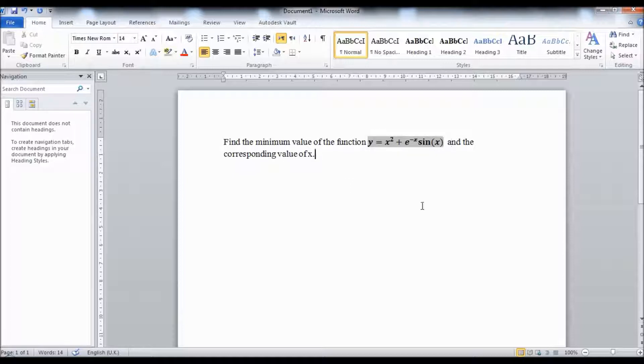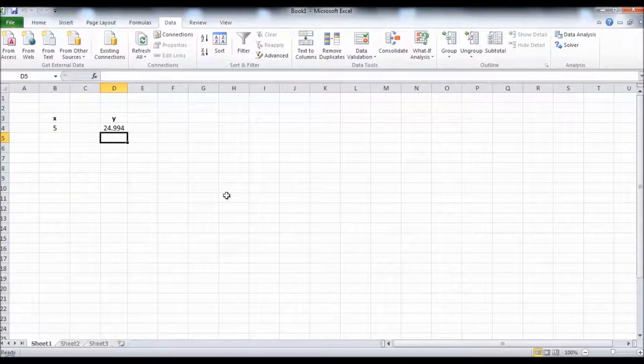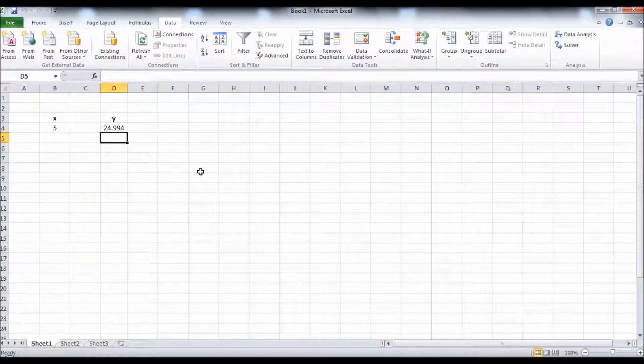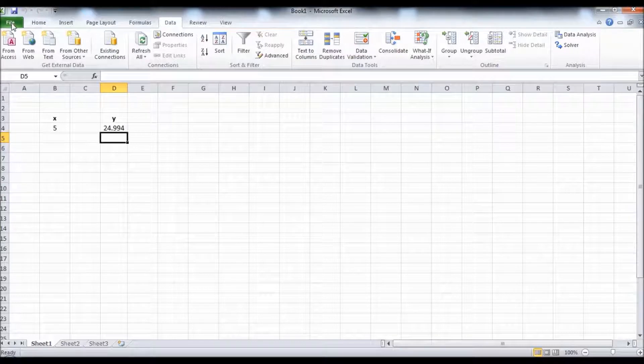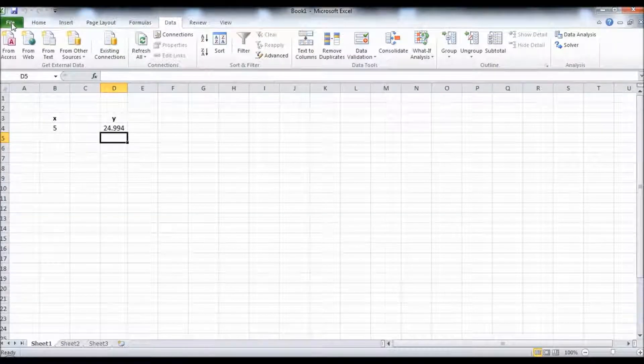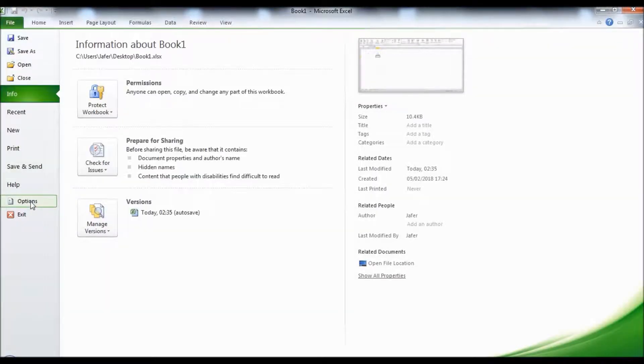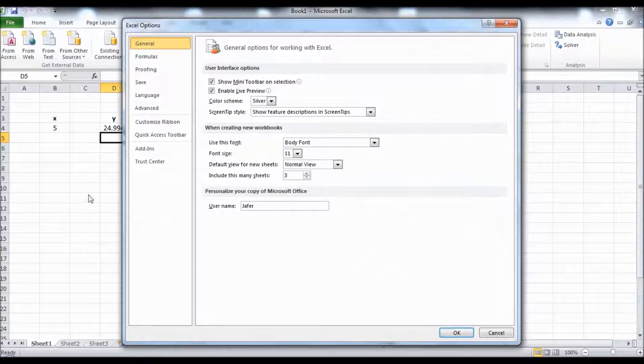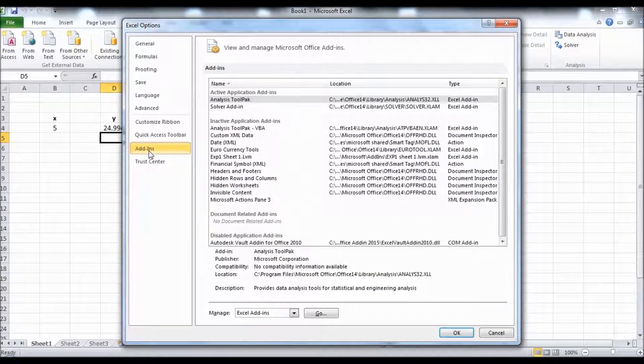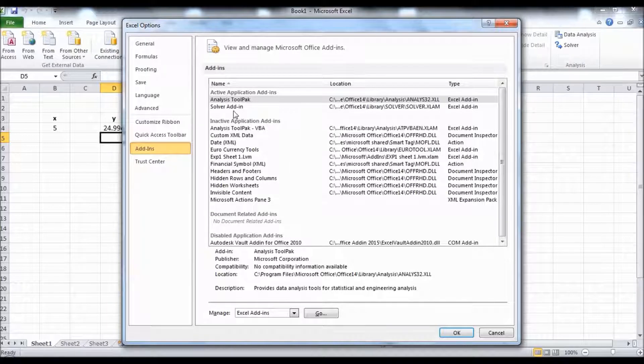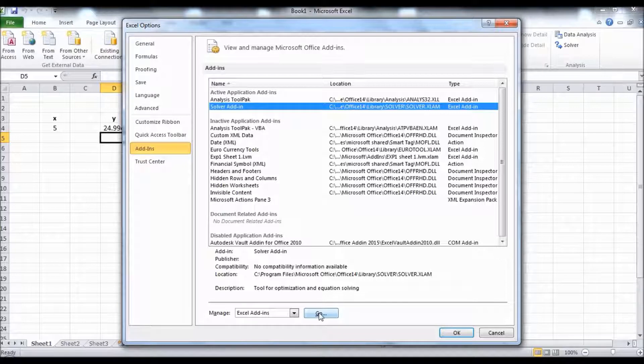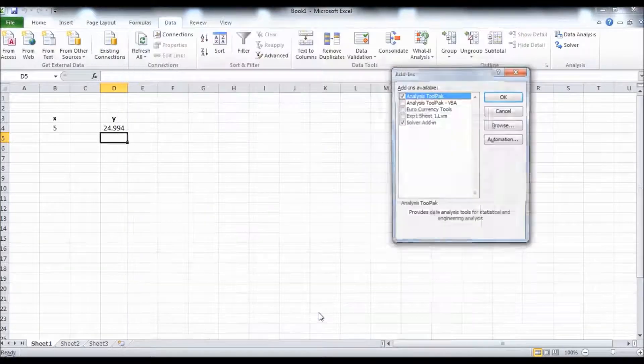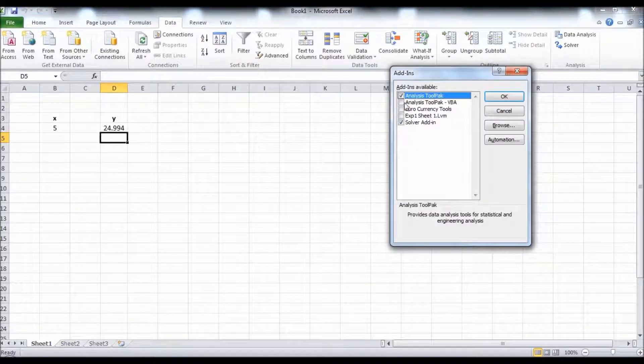First we'll go to Microsoft Excel. You need to make sure that you have the solver installed. Go to File, click on Options, click on Add-ins, click on Solver Add-in, and then click Go. I have already added it so it's ticked here. Click OK.